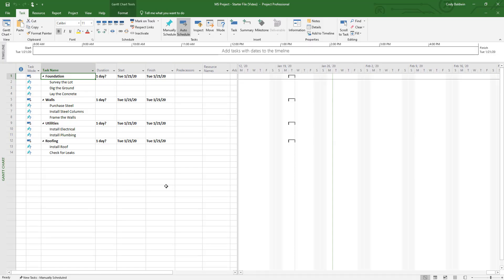Imagine this scenario: you've been tasked to put together a project schedule and a cost estimate for a very simple factory construction project. We're going to use that as our example. Now let's dive into Microsoft Project.